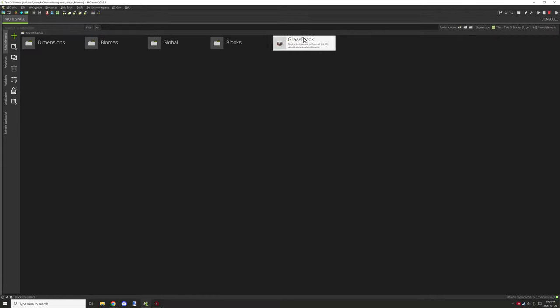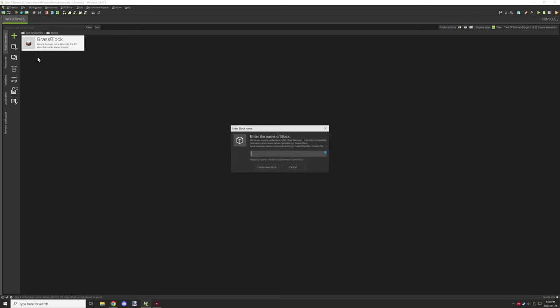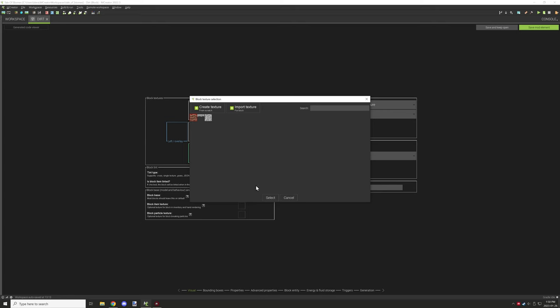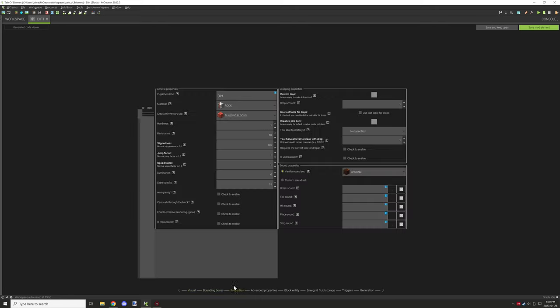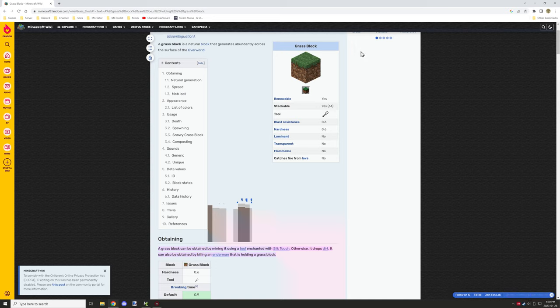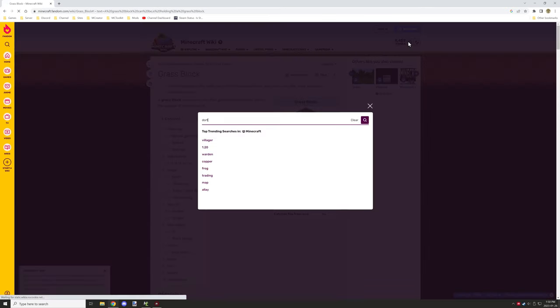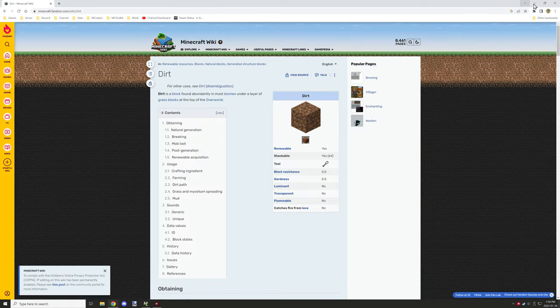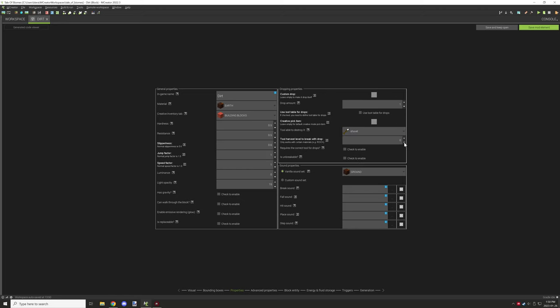Then I needed to work on the dirt block, which was pretty much the same thing, just a little different. We needed a single texture for this, then I set up all the other properties. Again I didn't know what the properties for dirt were, so I went onto the wiki page. It's 0.5 for both of them.